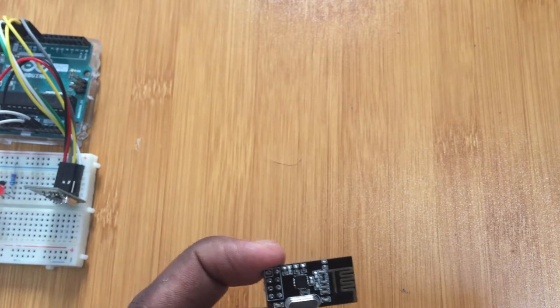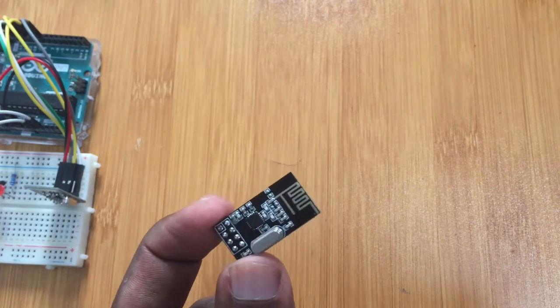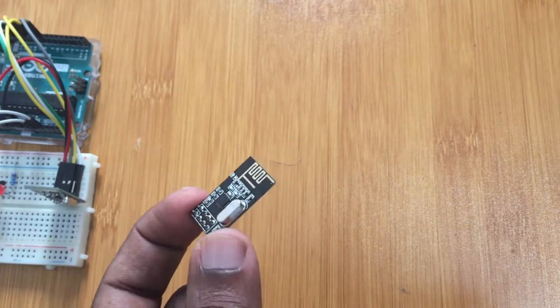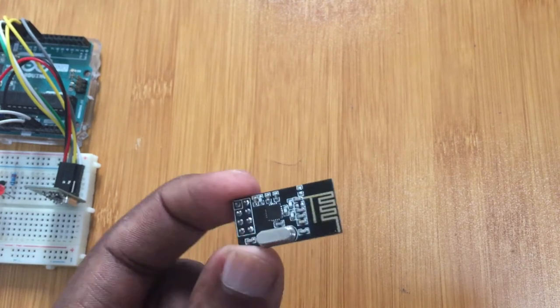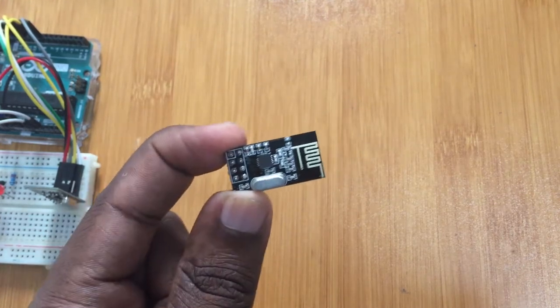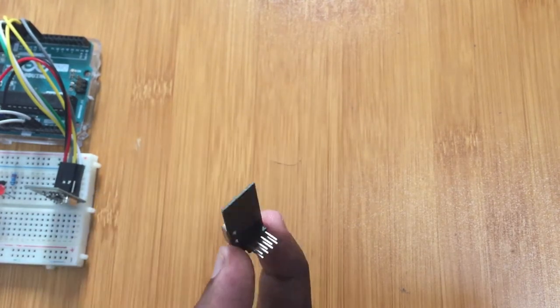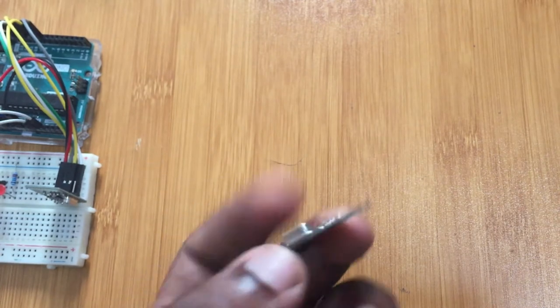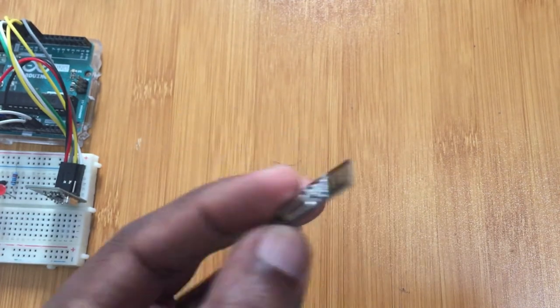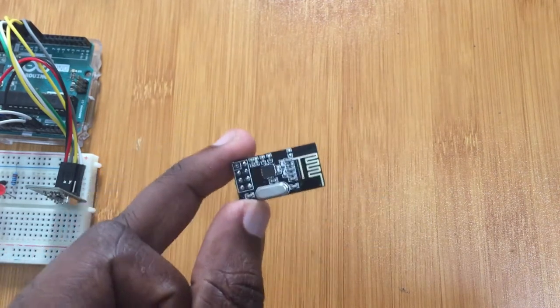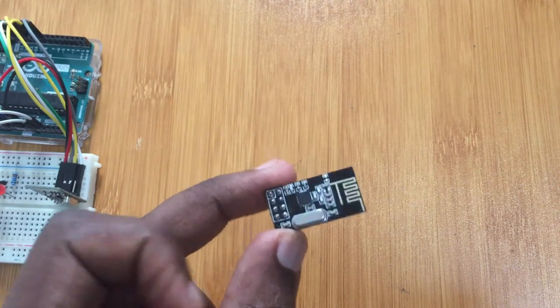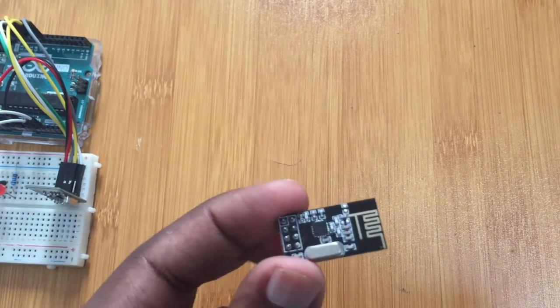The other advantage of this module is the low power consumption. It operates at 1.9 to 3.6 voltage, but the pins are 12 and 5 volts, so you can connect it to a microcontroller using 5 volts like the Arduino.